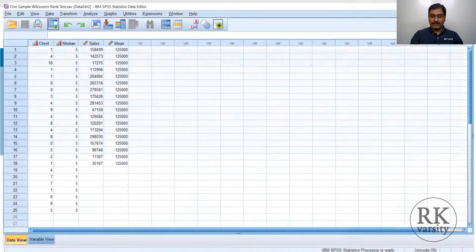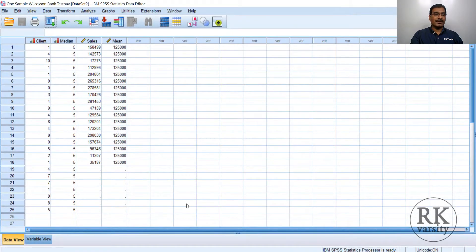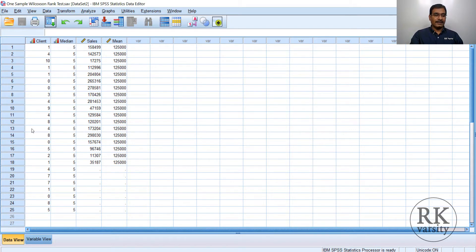Here is the data. The data has been collected from 25 clients. As the sample size is less than 30, we go for a non-parametric test. Additionally, since this variable is measured on an ordinal scale, we again have no option but to go for a non-parametric statistical test. So here we verify this with the Wilcoxon signed test.